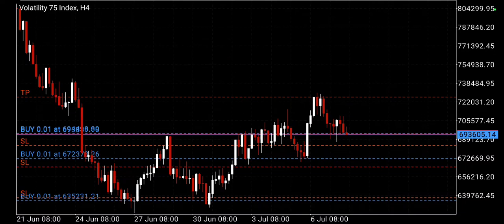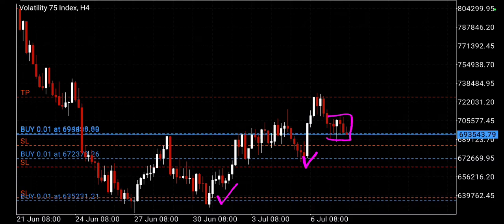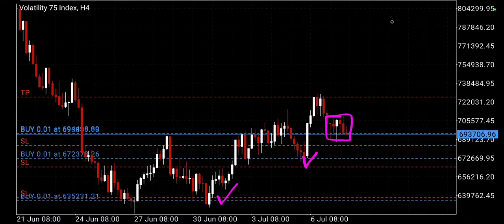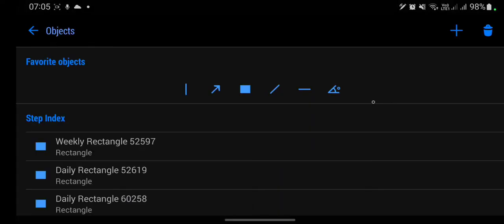I'm not going to explain how this entry and the previous one came about because I discussed those in the previous video. Now I want to show you how I came about executing these two trades from here.